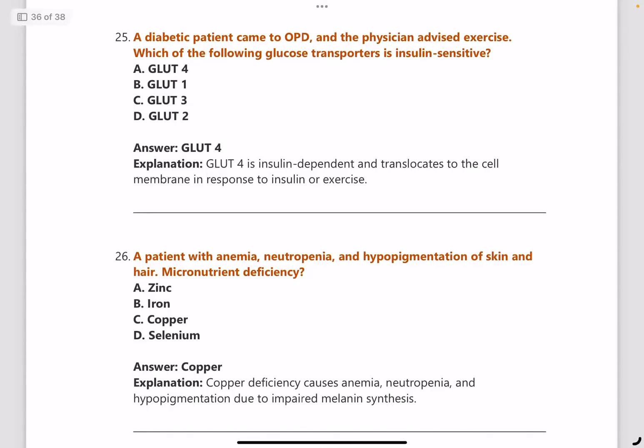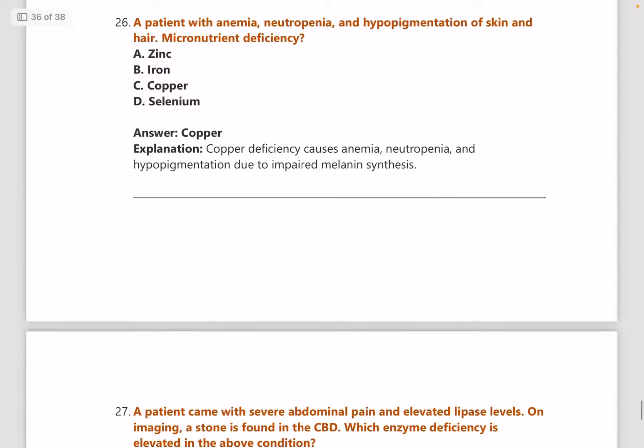Next: a diabetic patient comes to OPD and the physician advises exercise — which glucose transporter is insulin-sensitive? Answer is GLUT4. This is a favorite question — GLUT4 is insulin-sensitive and keeps repeating in NEET PG as well.